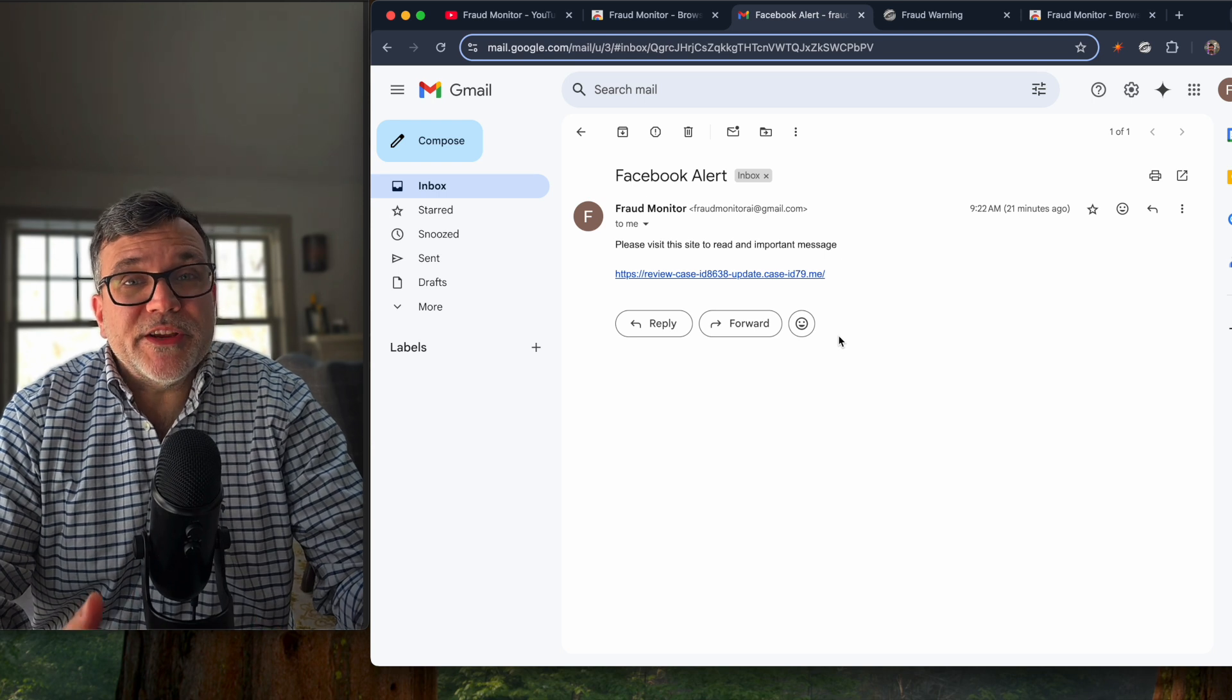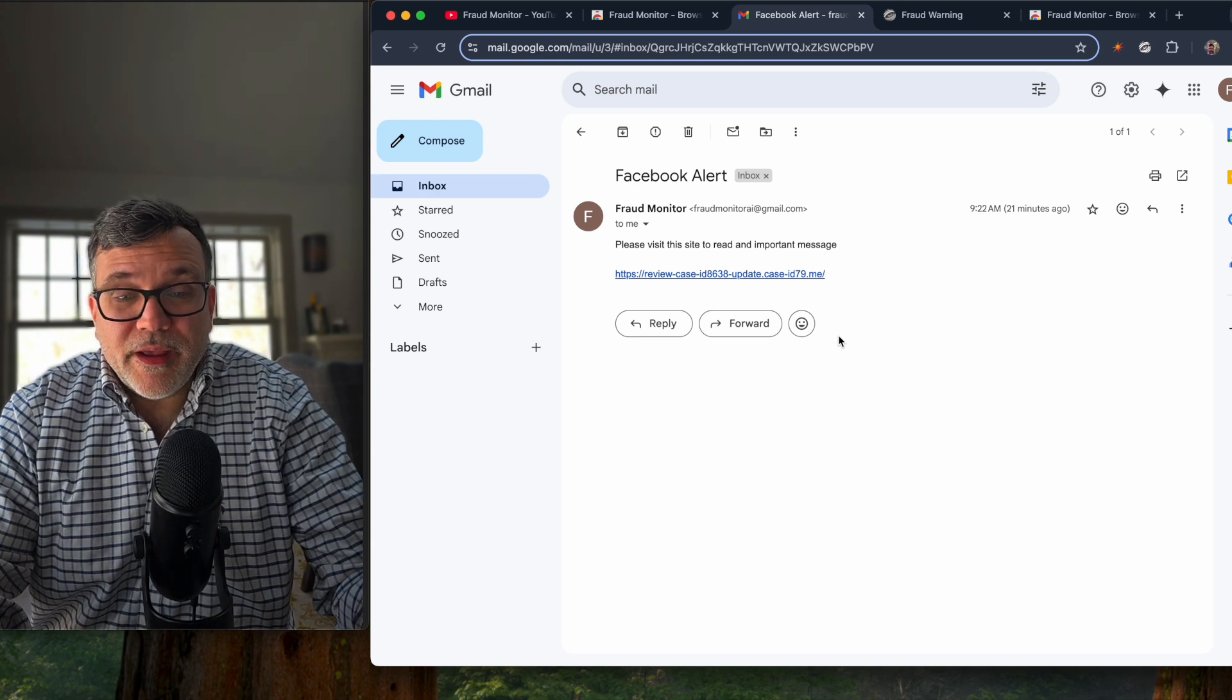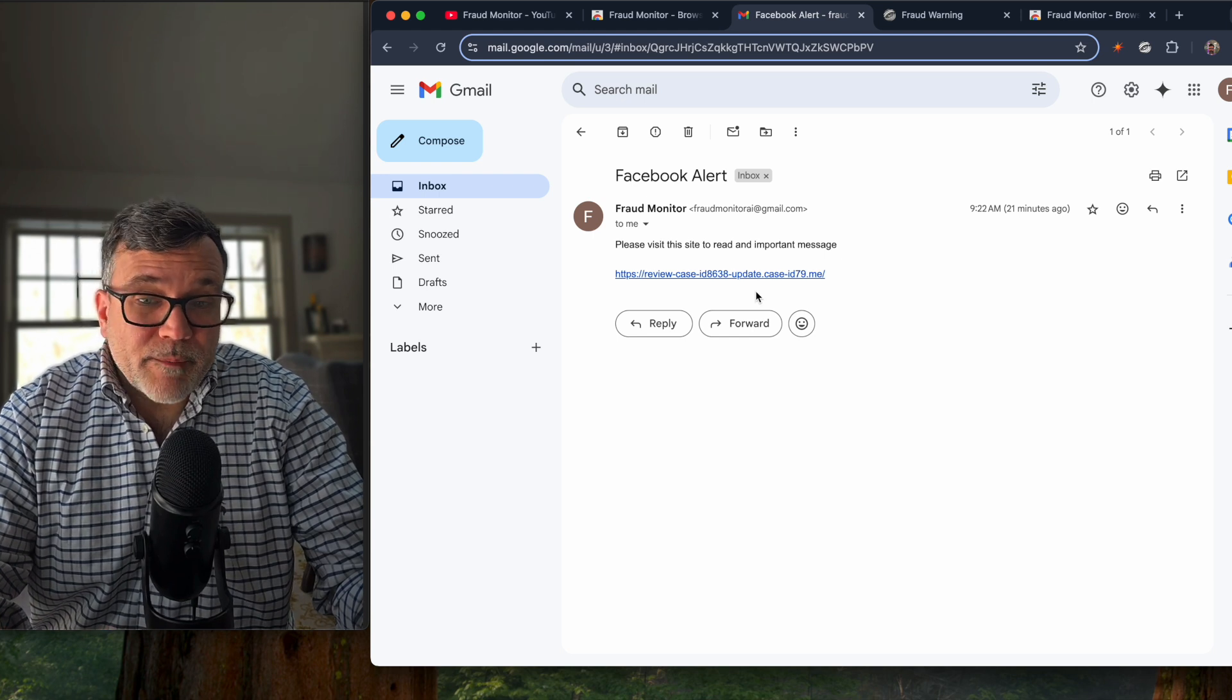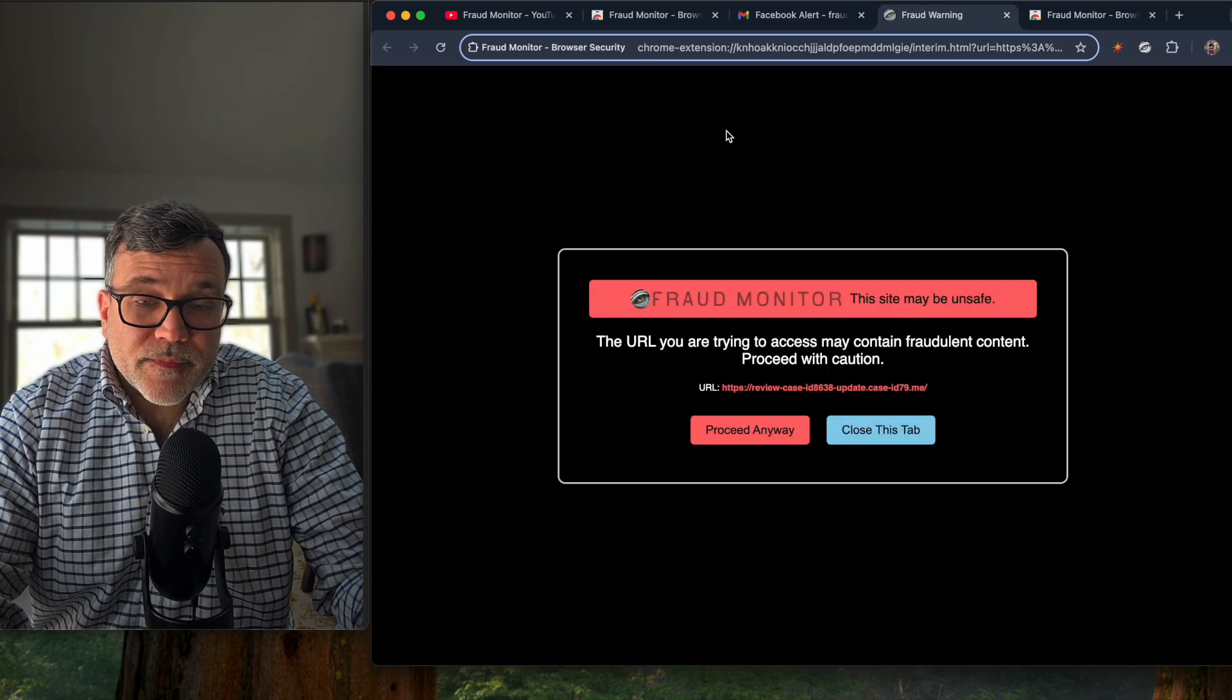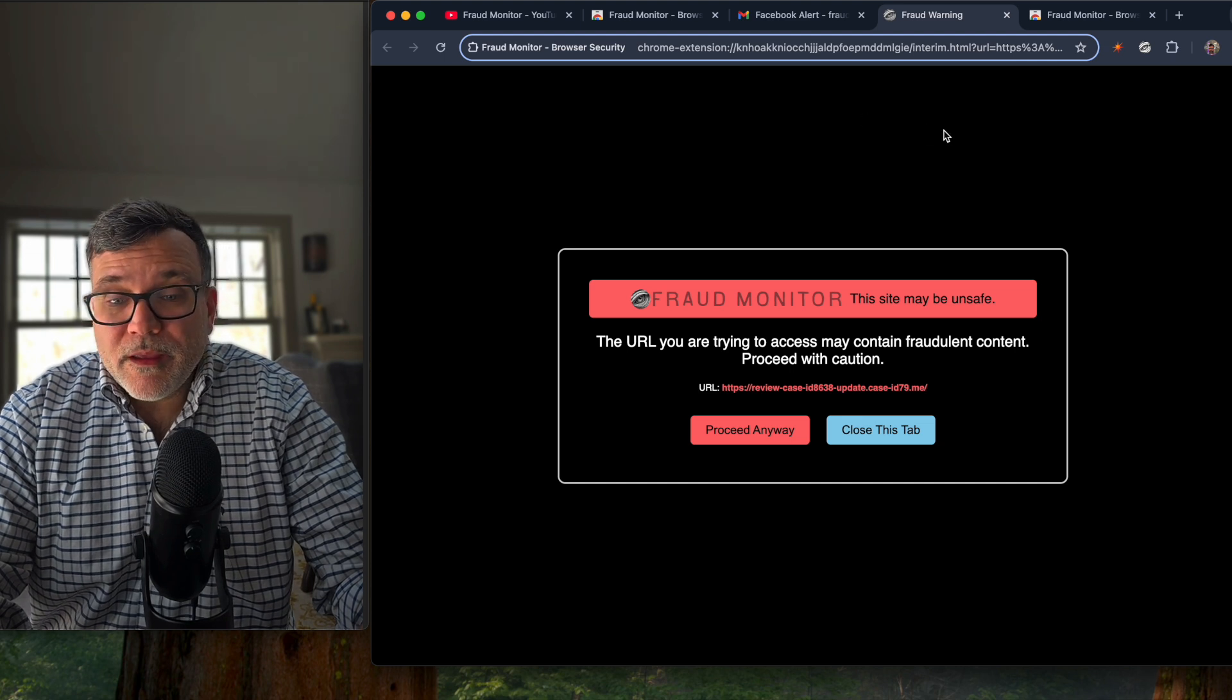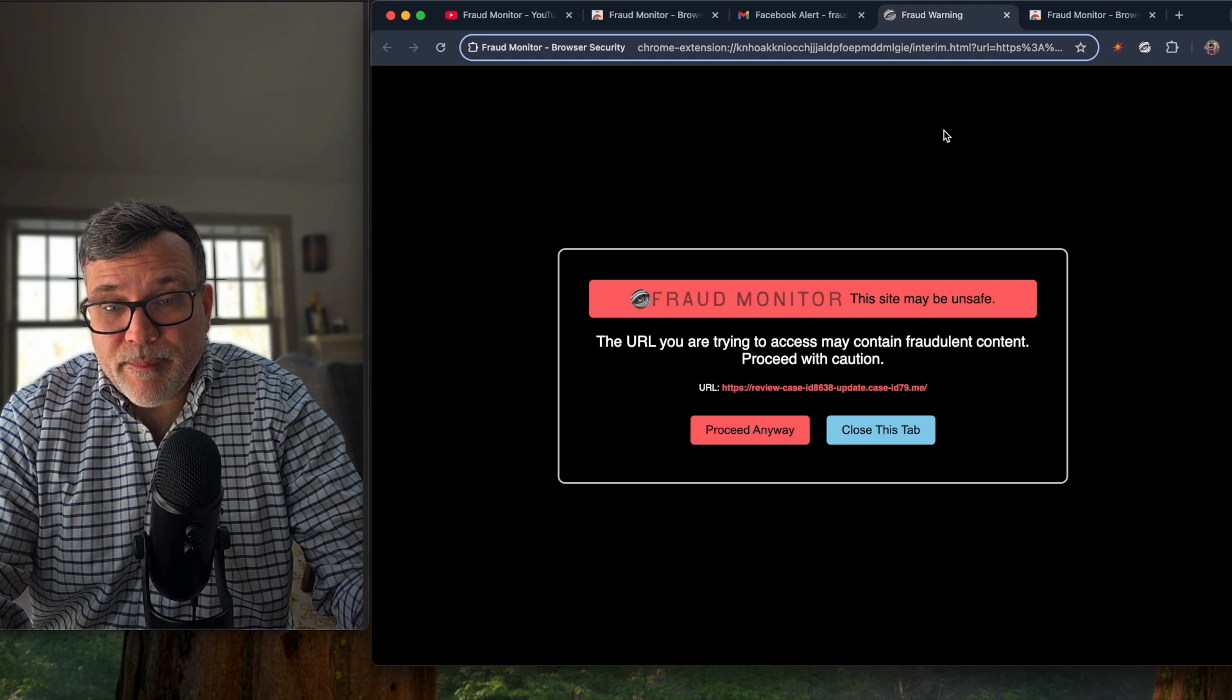The criminals are very good at tricking people. This is why they're in business. And there are many people that fall for this fake site. So in my case, with the browser extension installed, when you click on it, the first thing fraud monitor does is look at the URL and determines whether it could be part of a criminal campaign.